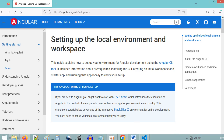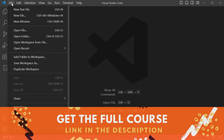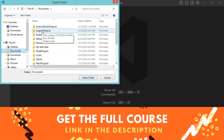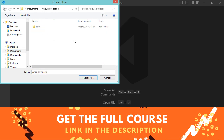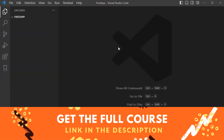Now let's create a new application using VS Code. Let's create a new folder — we'll create it in the Documents folder. I already created this folder, so let's open it, and here let's create a new folder inside. We can call it first-app, for example.